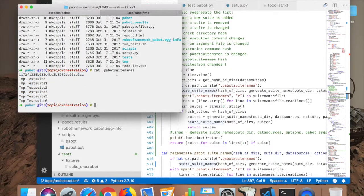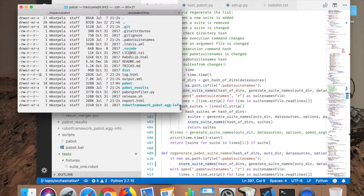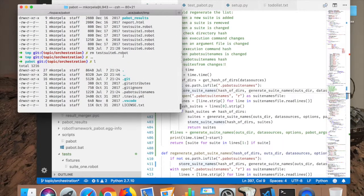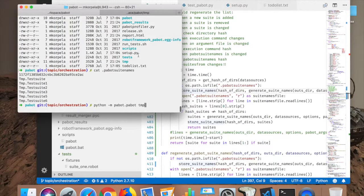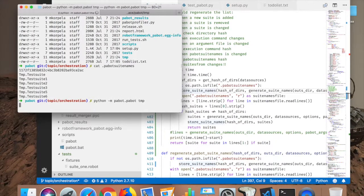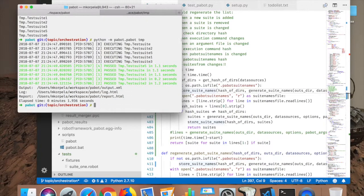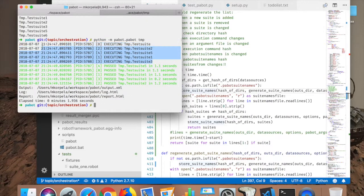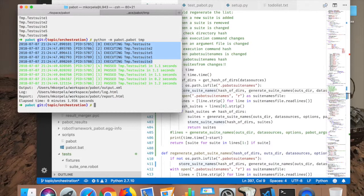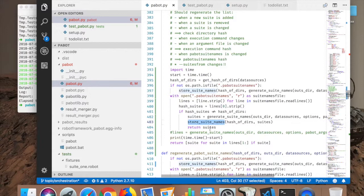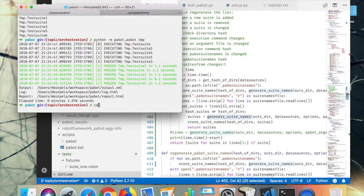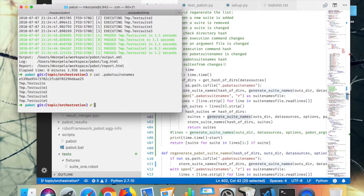And now I remove the test suite number six. So should work again. Yeah. Nothing bad happened. They didn't try to execute the test suite number six. So this actually now works. And it should also have regenerated the suite names. Yeah.